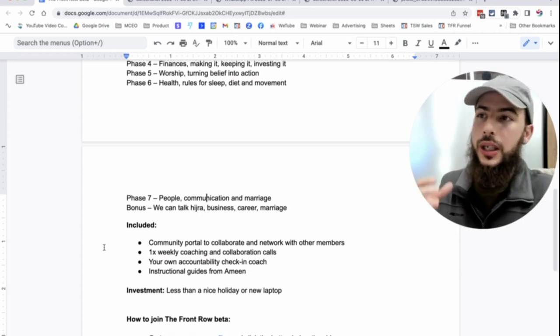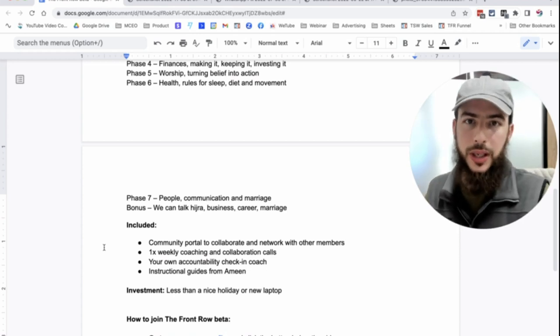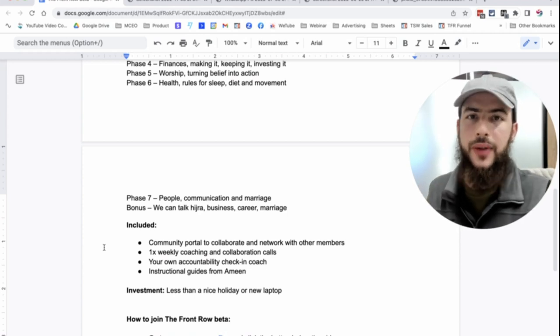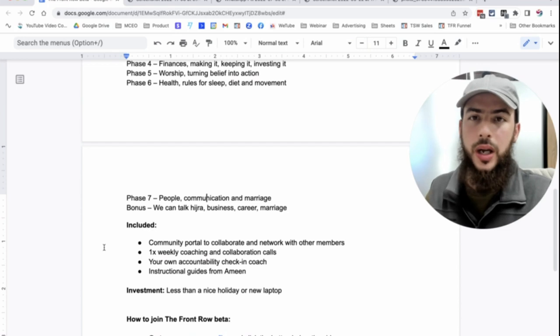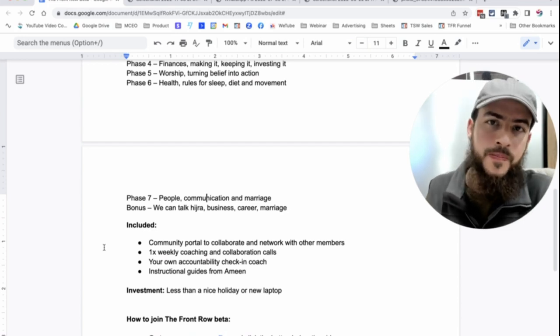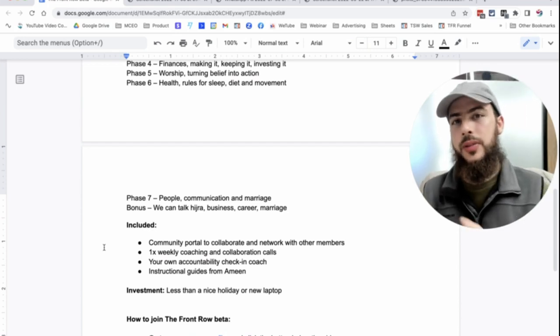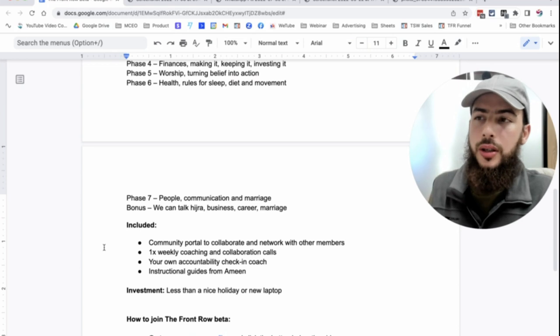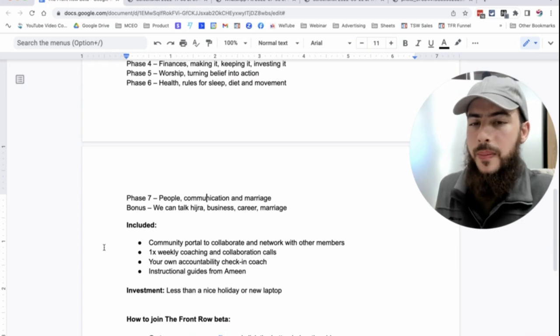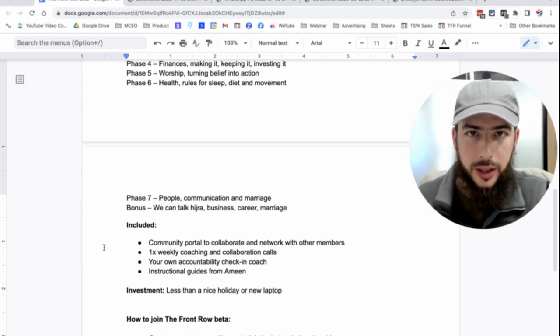But just to give you an idea of what that kind of stuff costs, not to mention the community, not to mention the actual instructional guides on exactly how to change behavior and exactly how to level up in finances, wealth, worship, and relationships, right?